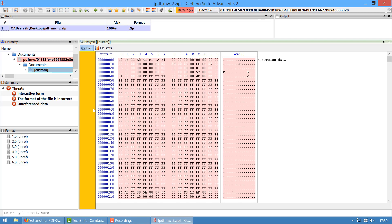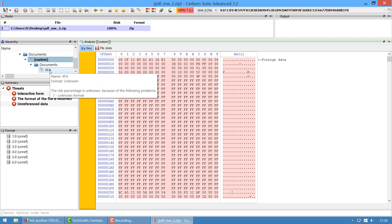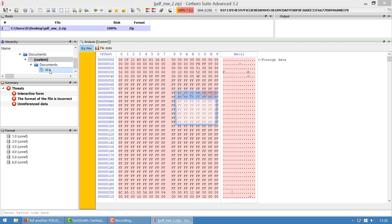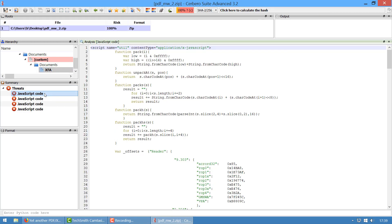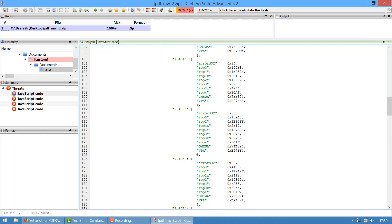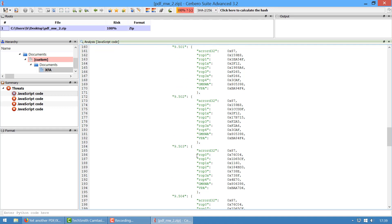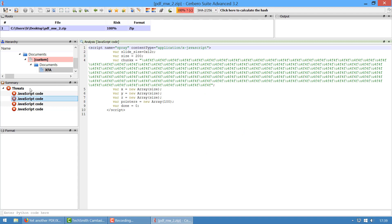So now we have our PDF file loaded, which again has an XFA form in it. We can open that directly, and it tells us, well, it reports all the JavaScript code it found.